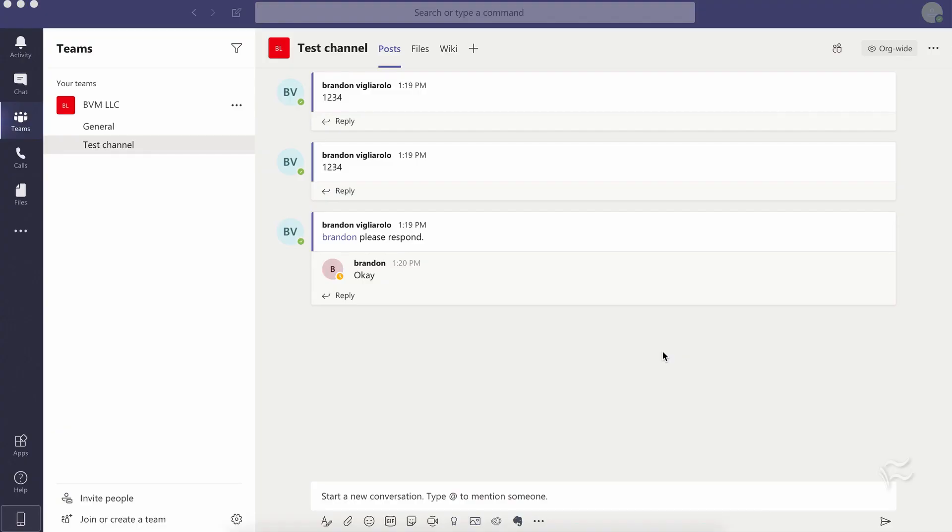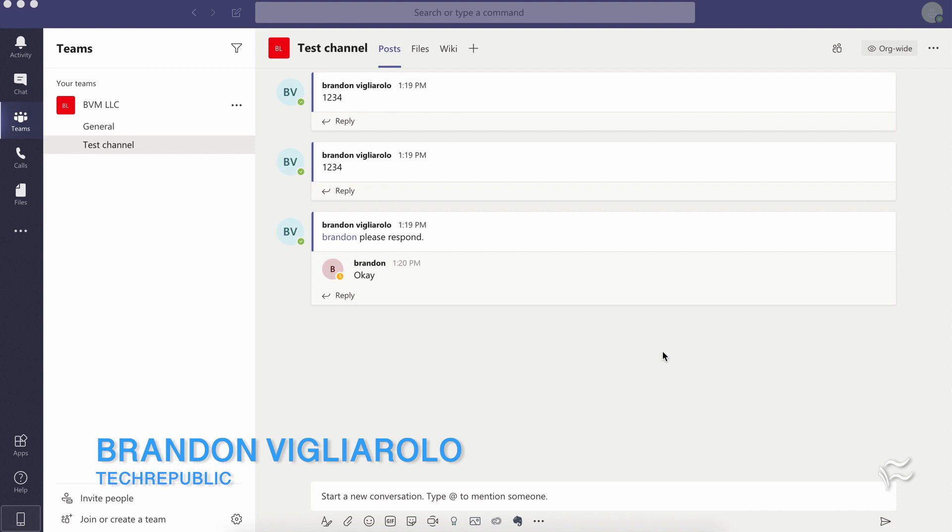Hey everybody, Brandon Villarolo here for TechRepublic, and today I want to talk about deleting messages and chat histories in Microsoft Teams.